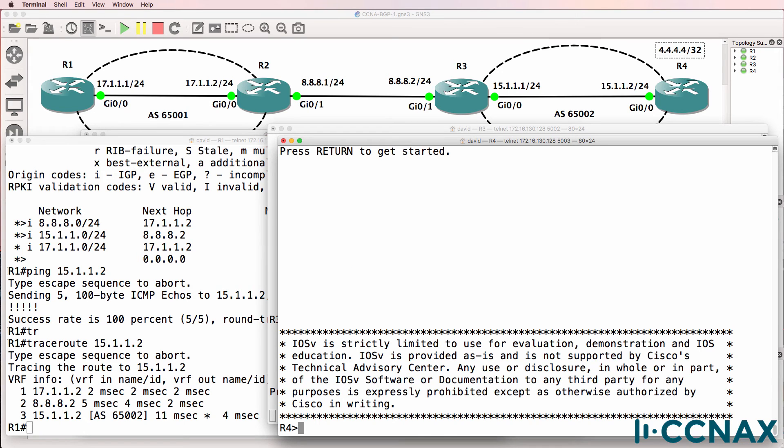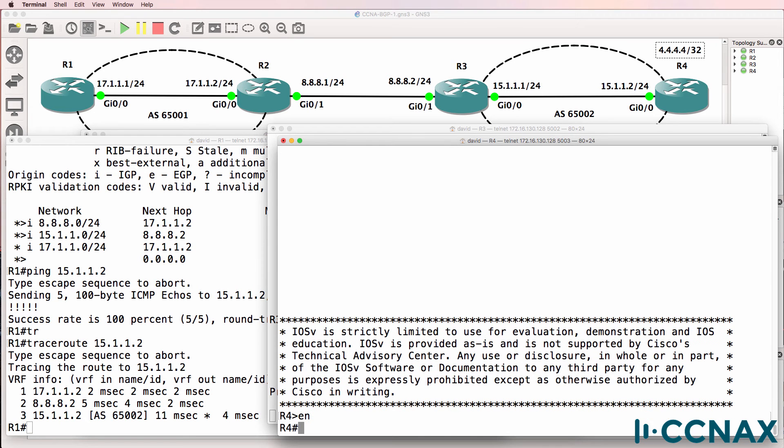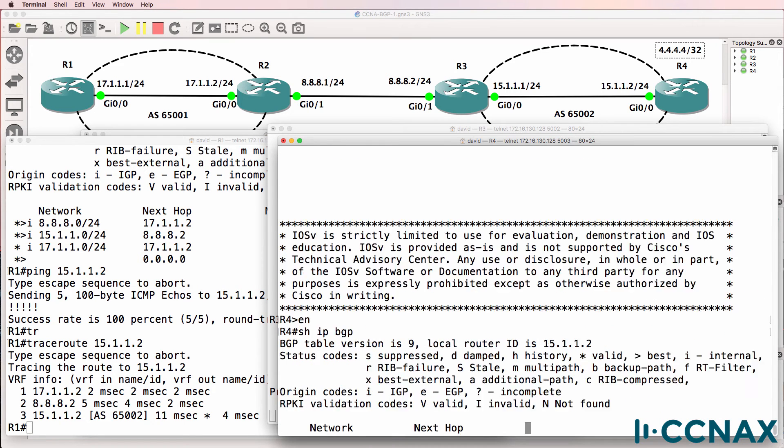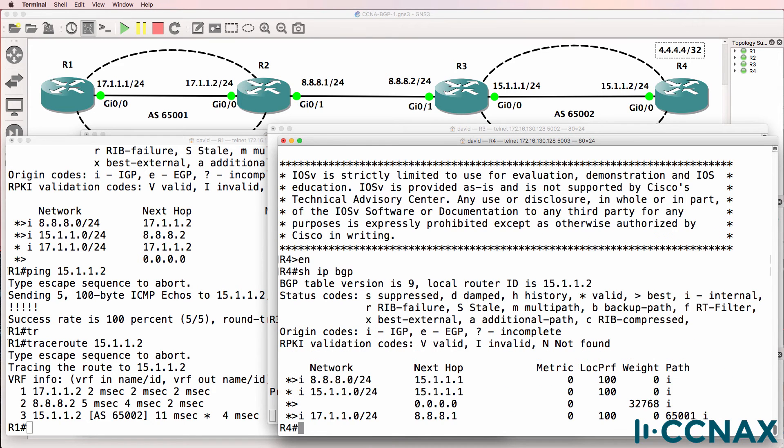But we can't get to the loopback of router four, so that probably means that there's an issue on router four. So show IP BGP - notice the network 4.4.4.4 does not appear in the BGP routing table.